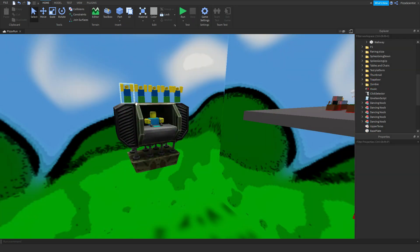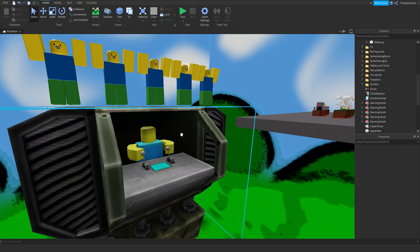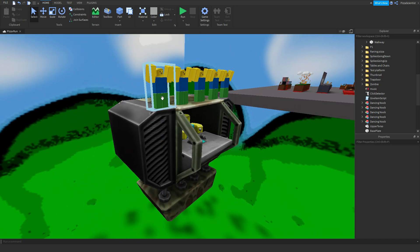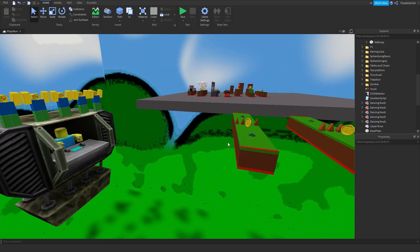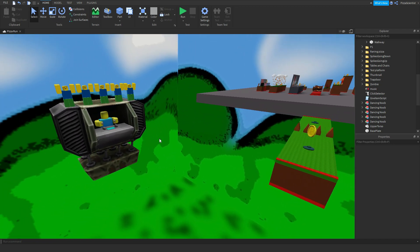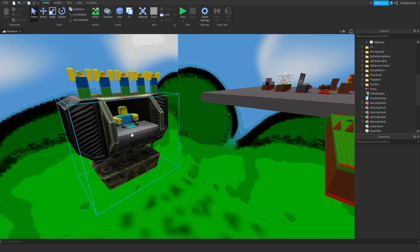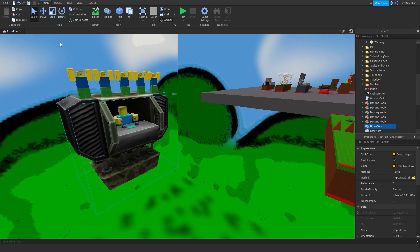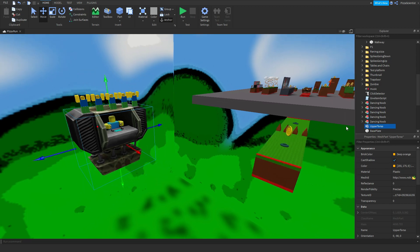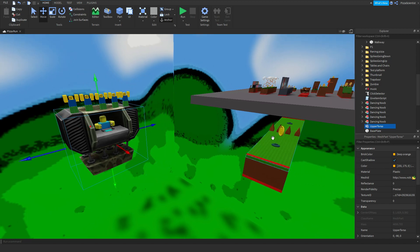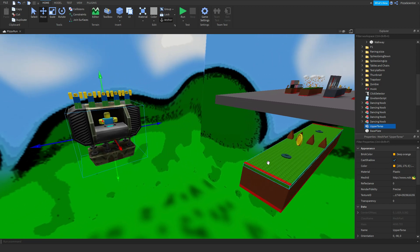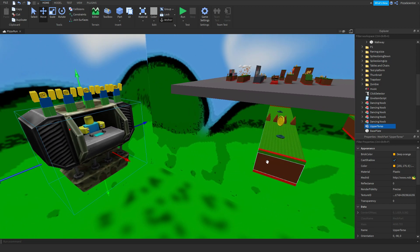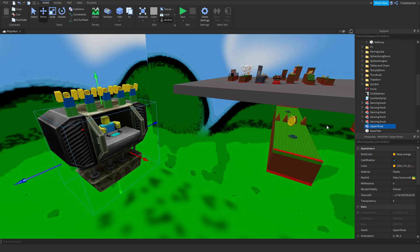So, I want to add this. I want to add this piece with these dancing noobs on top to this platform. But the thing is, if I just grab this and move it and stick it on top of the platform, it will not spawn with the platform as you're playing the game.